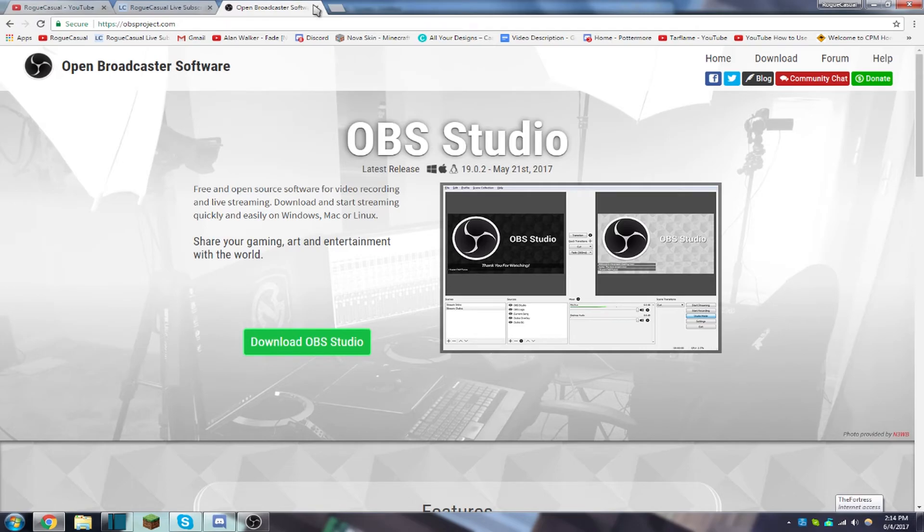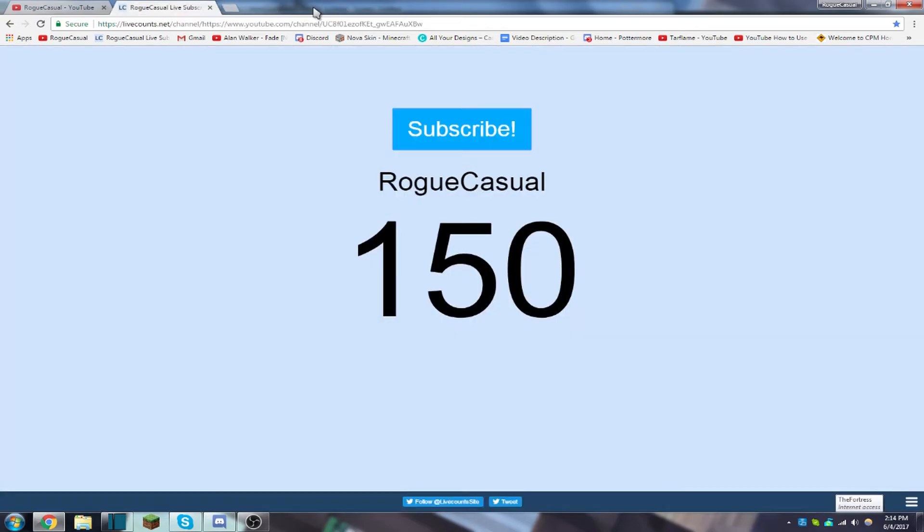Anyways, thank you guys for 150 subscribers. It does mean a lot to me and I'm glad I could get this far. Make sure to, if you haven't subscribed already, subscribe now. I'm on my fresh way to 200 subscribers, so let's get there guys. Anyways, thank you guys for watching. See you guys later, bye.